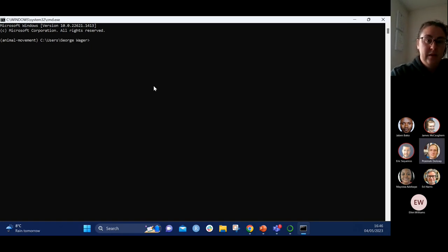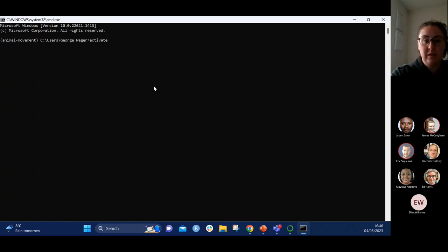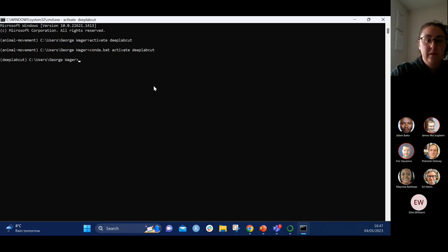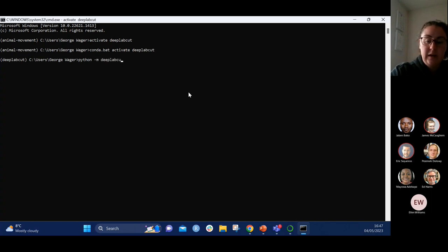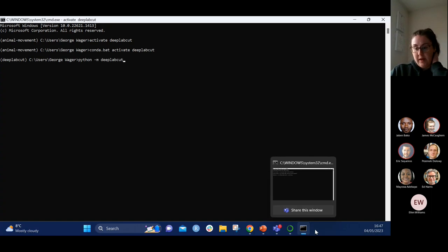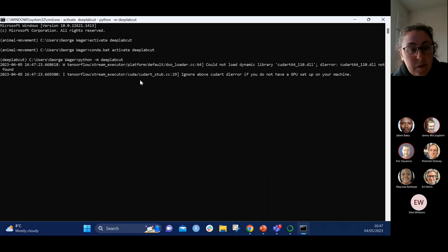Just to reiterate what was in the slides: this environment is already set up so I'm going to just activate DeepLabCut, and then you can see my animal-movement environment has changed to the DeepLabCut environment. Then I type 'python -m deeplabcut' and if you watch the taskbar you'll see the window pop up.